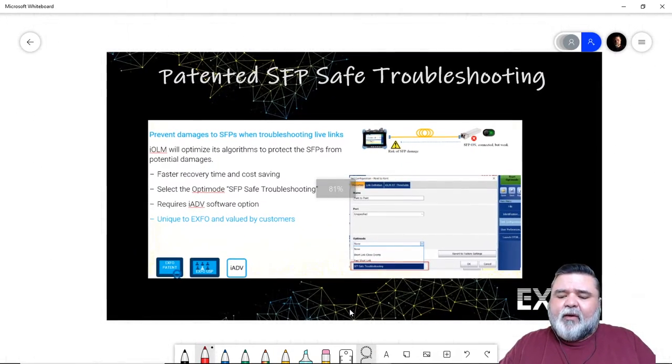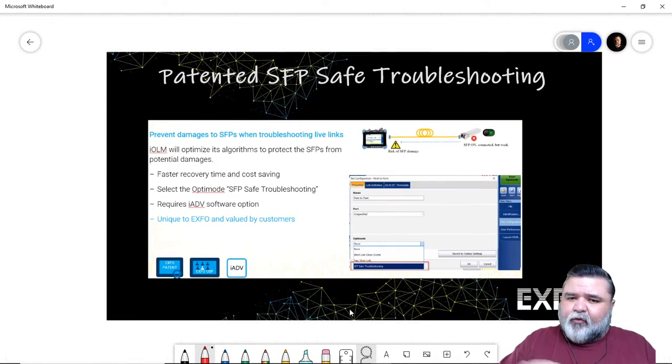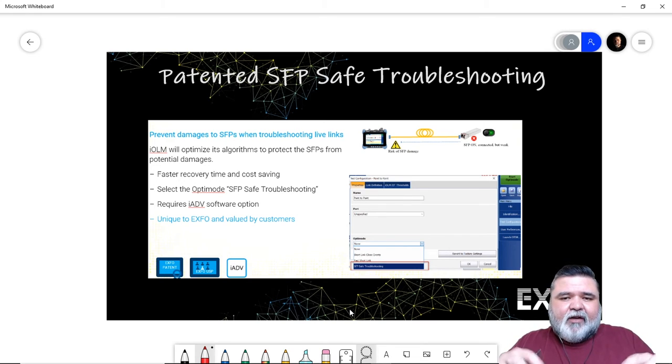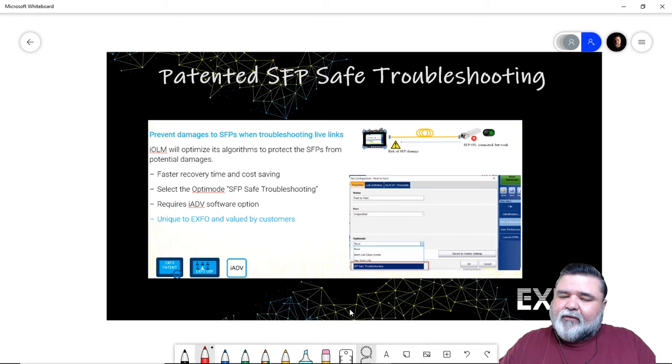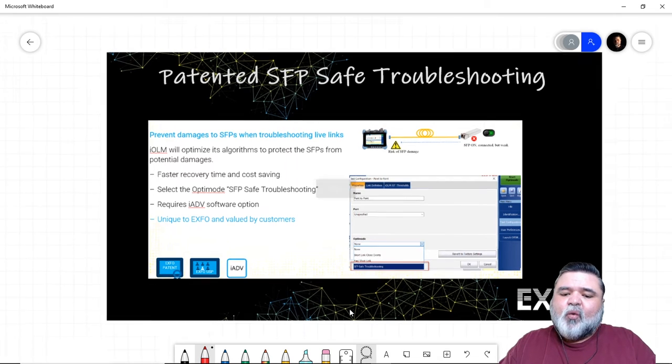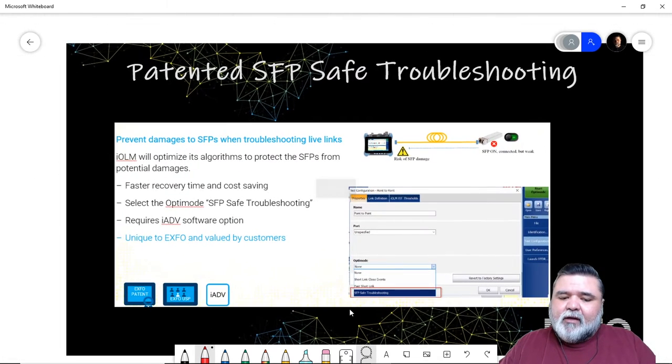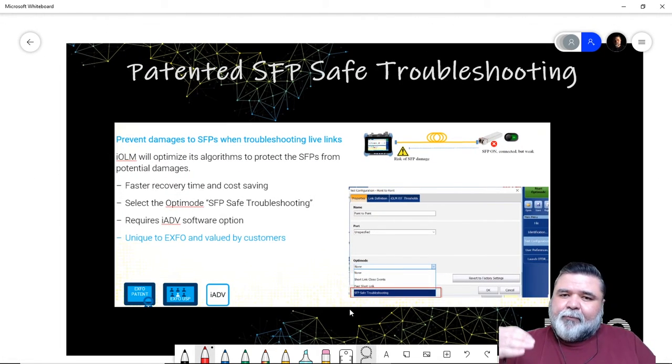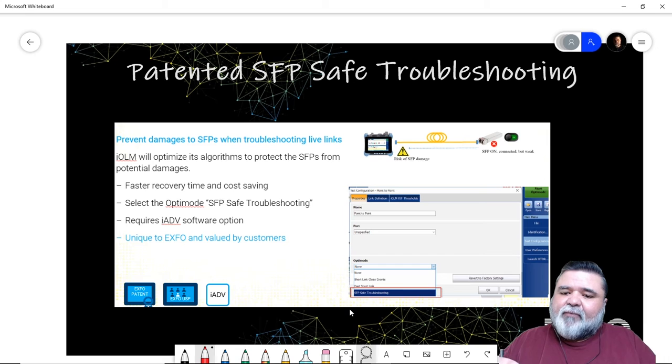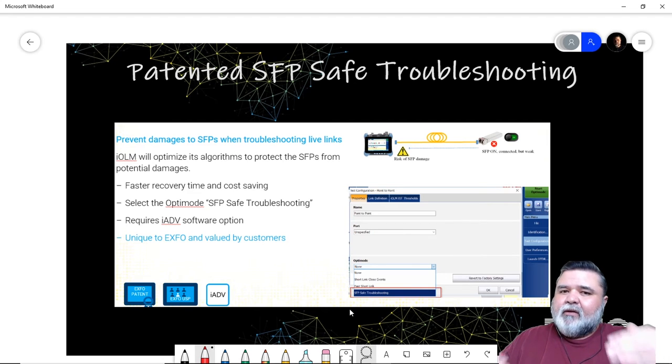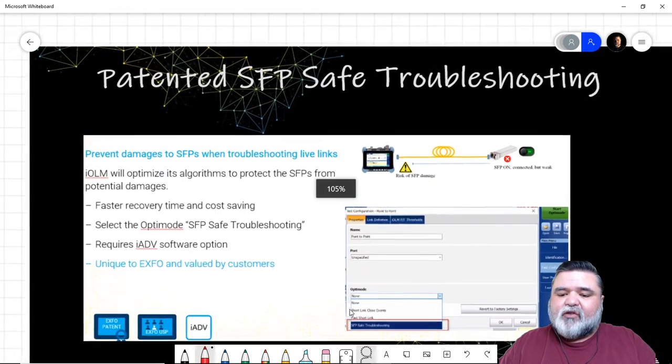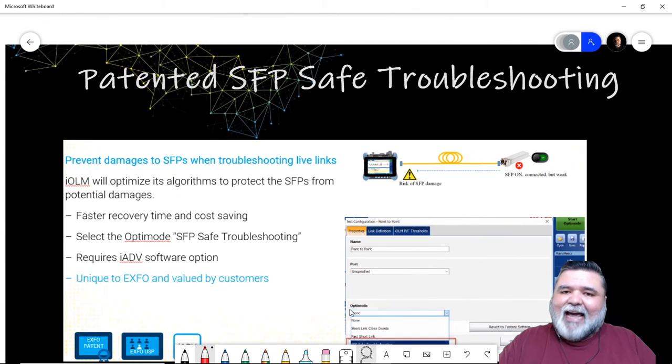One additional thing that I wanted to mention is that it's important to understand that different test sets can create high power levels that can damage SFPs. We have a tool within IOLM that allows you to pick safe SFP mode that will use an algorithm to adjust the power levels to ensure that you don't damage the transceivers.